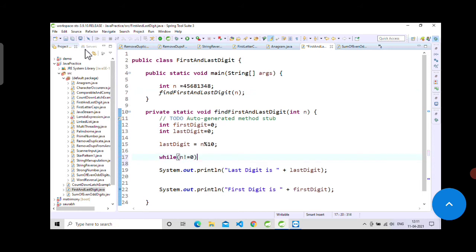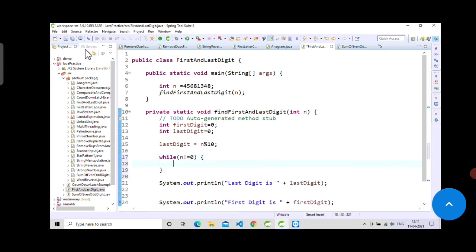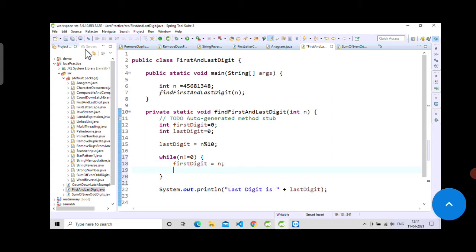Now we will assign that number to first digit, and divide the number by 10 every time the loop gets executed: n equals n divided by 10.